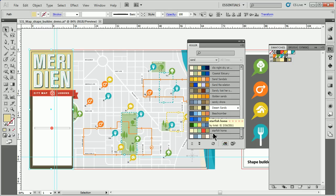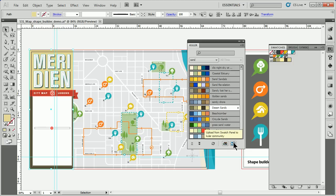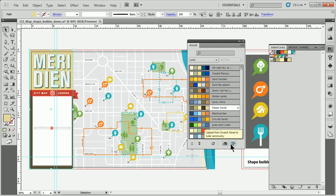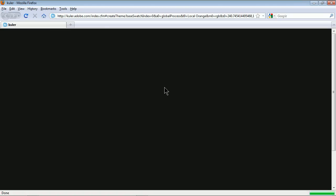The opposite is true too. If you have a color group that you've created and want to share it with the world — say it's the best color scheme for a carnival or whatever — come into the panel and you'll see it says 'Upload swatch to Cooler community.' If I click on that button, it's going to take the selected swatch or swatches and allow me to upload them.